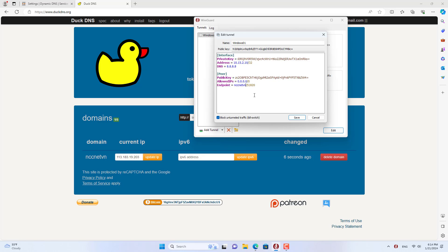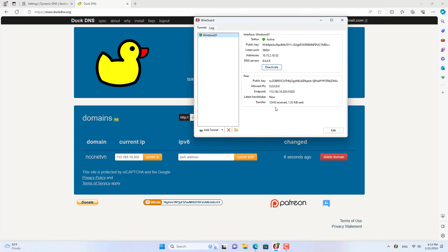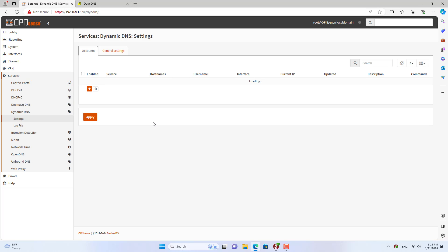In the WireGuard client, I change the configuration file by replacing the public IP address with the domain name. Then save the changes and check the results. As you can see, the connection is successful. Similarly, you can create more client configuration files if you have many different devices.